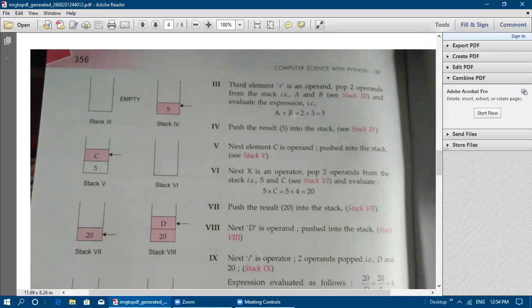Evaluate A + B: 2 + 3 = 5. The operand placed lower is the left one and the top is the right operand. Push the result 5 back into the stack (stack 4). Next, C is an operand — push C onto the stack.